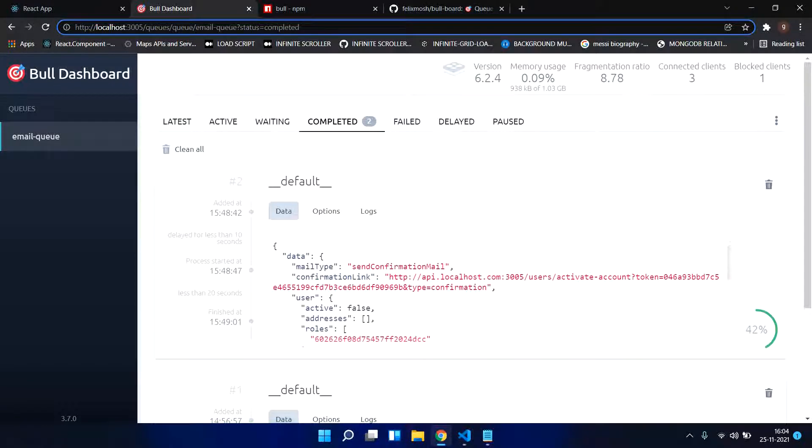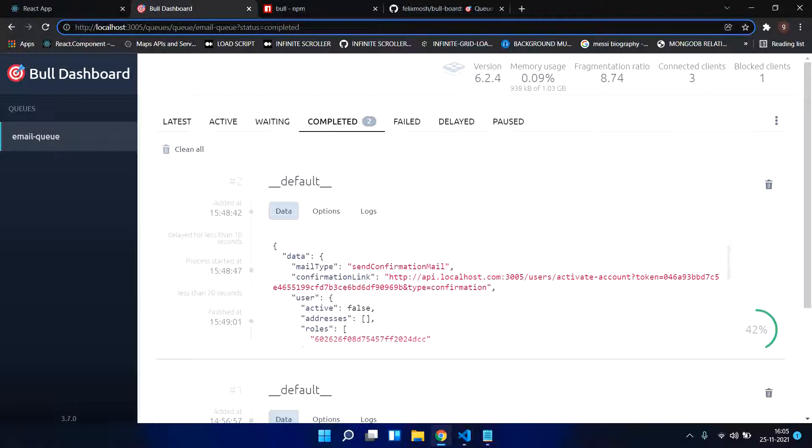Hi RGeeks, in this video we are going to learn how we can implement a queue system in Node.js. So basically we are going to implement a Redis based queue system.